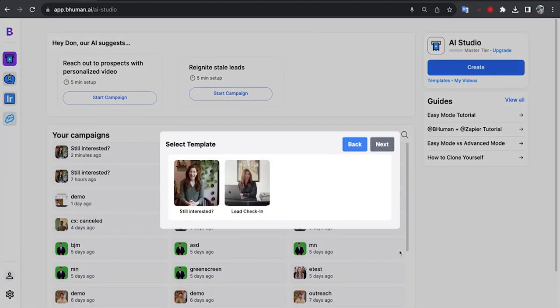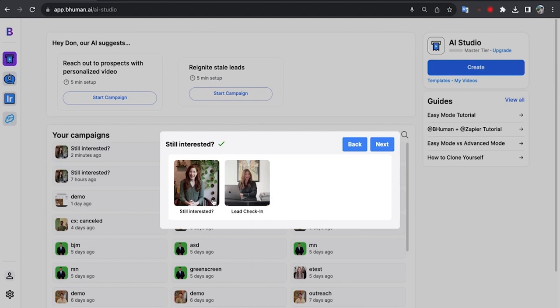Okay, awesome. Now you see that we have the option here to select the template. Now right now we're only showing templates from the template store, but don't worry we're going to give you the ability to use your own templates in the very near future. So for now let's select this one, still interested. Let's hit next.